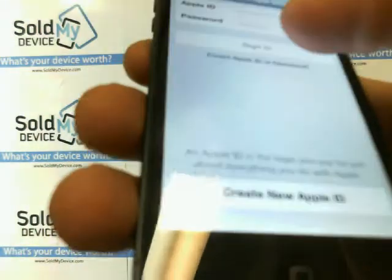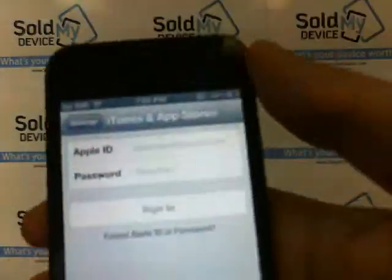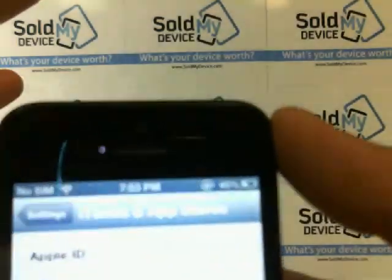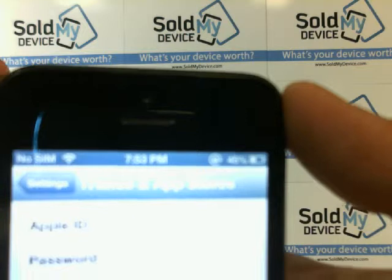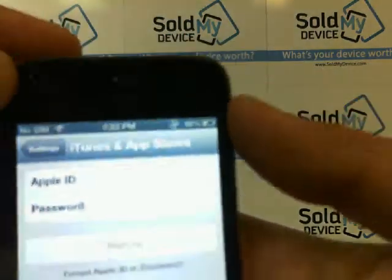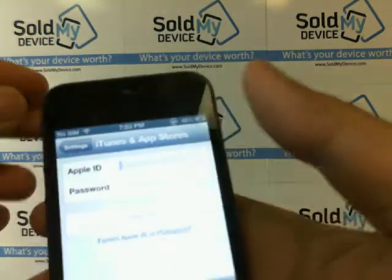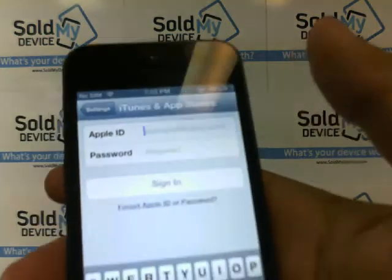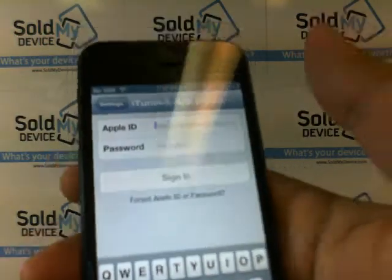So if I select Sign Out, I'm signed out. Now both fields are empty — Apple ID and Password. Now you can sign in with a new Apple ID.